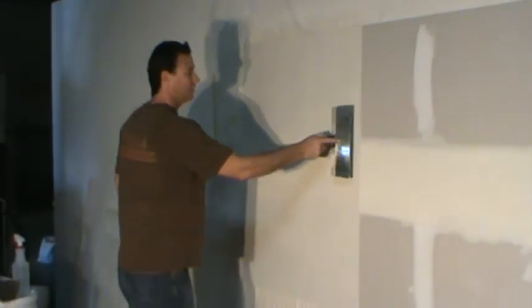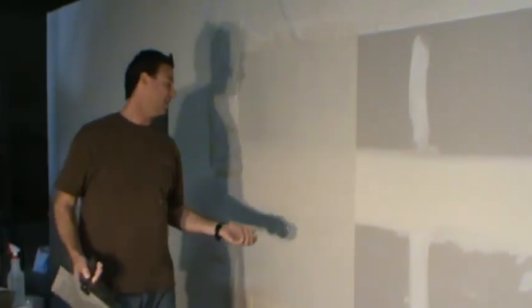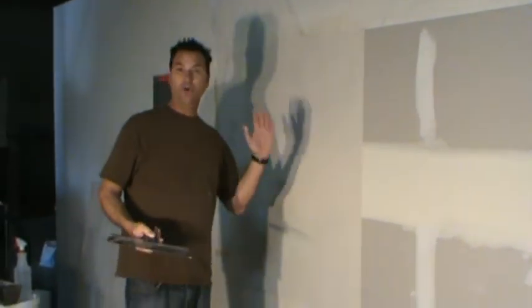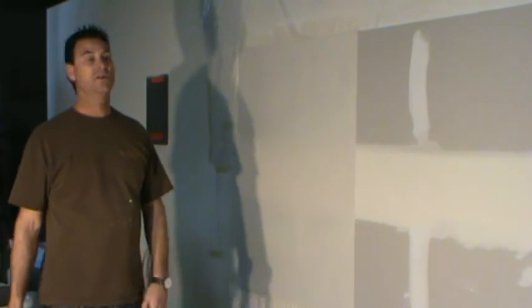That's basically it. It'll dry up nice and smooth. You can touch it up a little bit if you want to. No sanding is required. It's already smooth. It's ready to go.